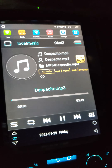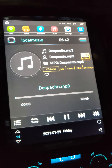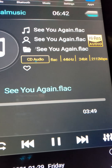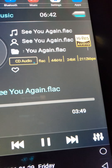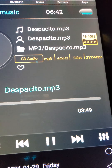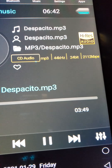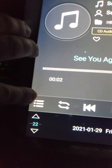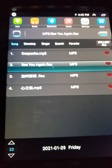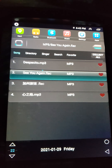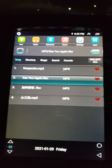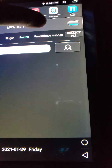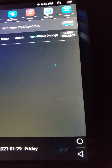I guess I have two songs on here and that's it. It actually tells you the quality, the bits — everything. That's exactly what's on the USB drive.